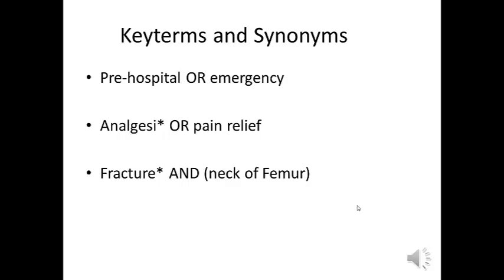The little asterisks there are to pick up all the possible suffixes for these words. For analgesia it may be analgesics, for fracture we'll pick up fractures and fractured.